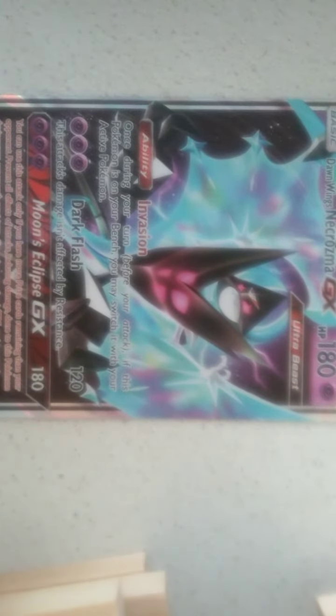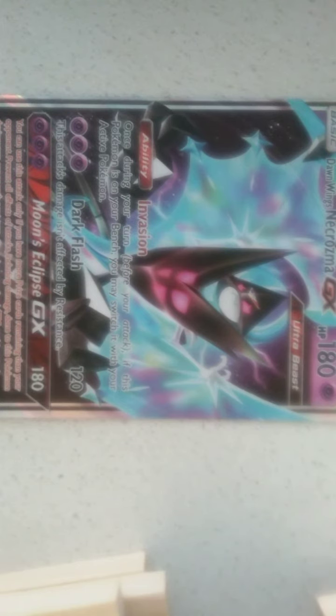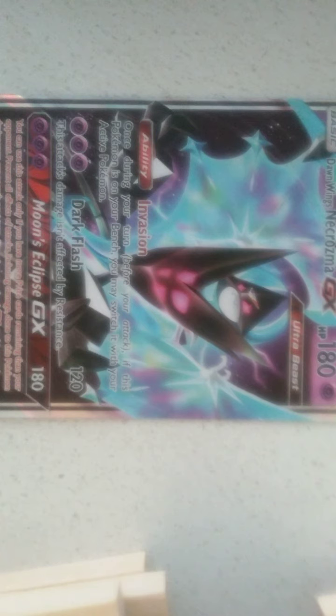So we have our Dawn Wings Necrozma. It has 180 health and its ability Invasion, once during your turn, before you attack. If this Pokemon is on your bench, you may switch it with your active Pokemon.